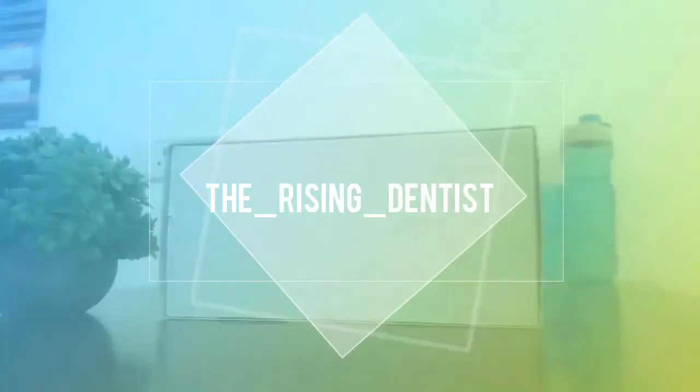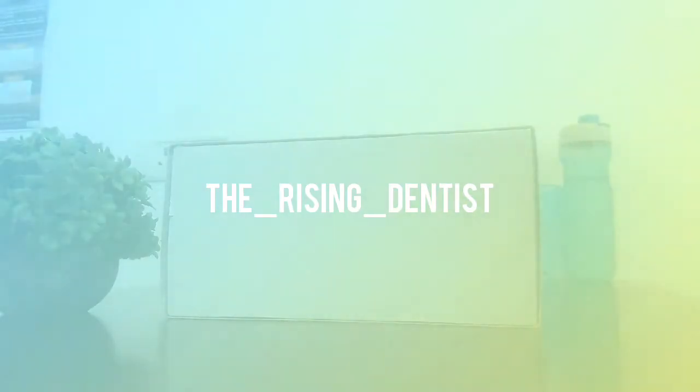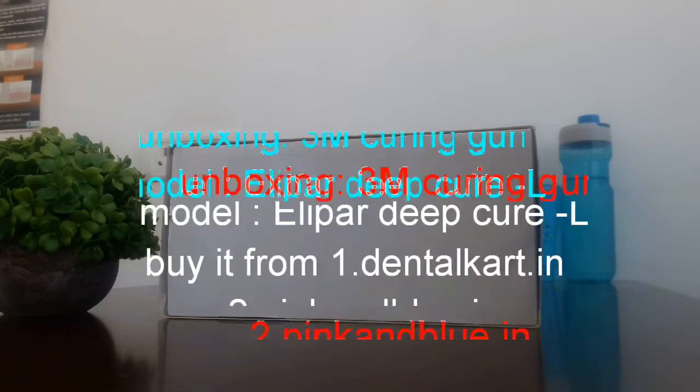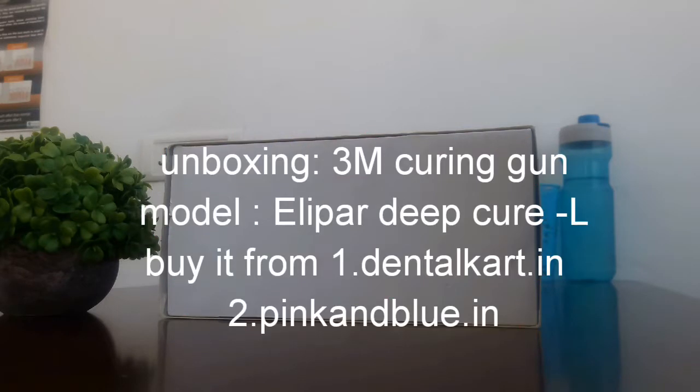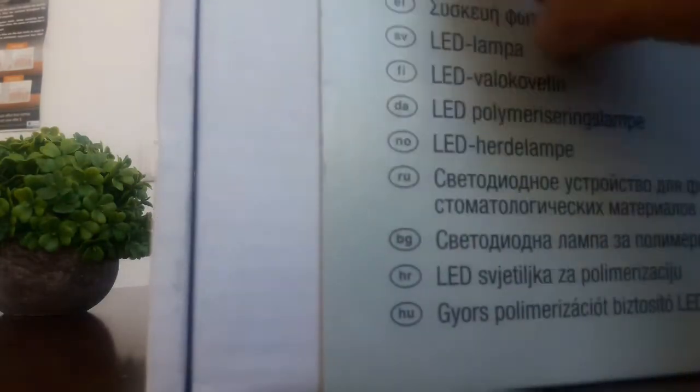Welcome to my channel, Rising Dentist. I'm here to unbox a very good and small thing from the 3M company.